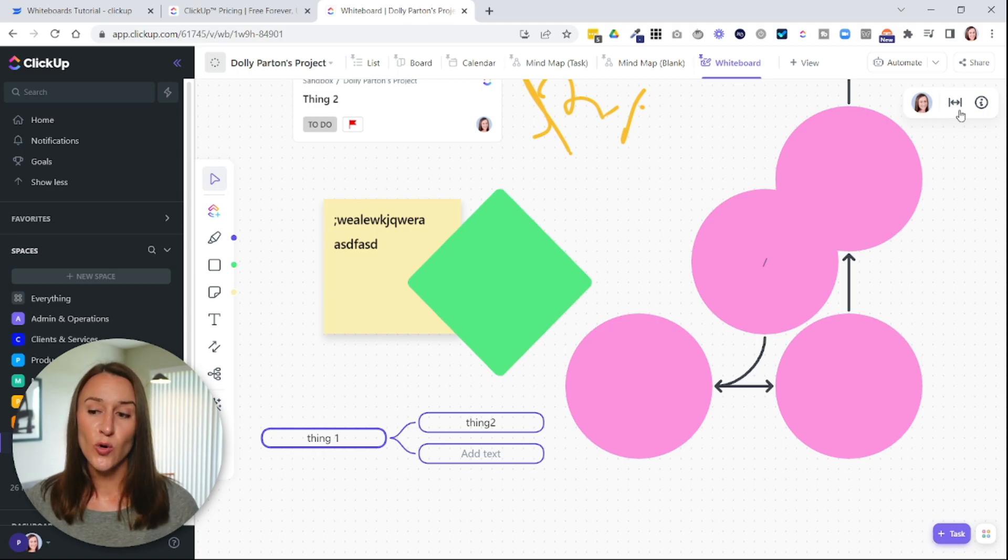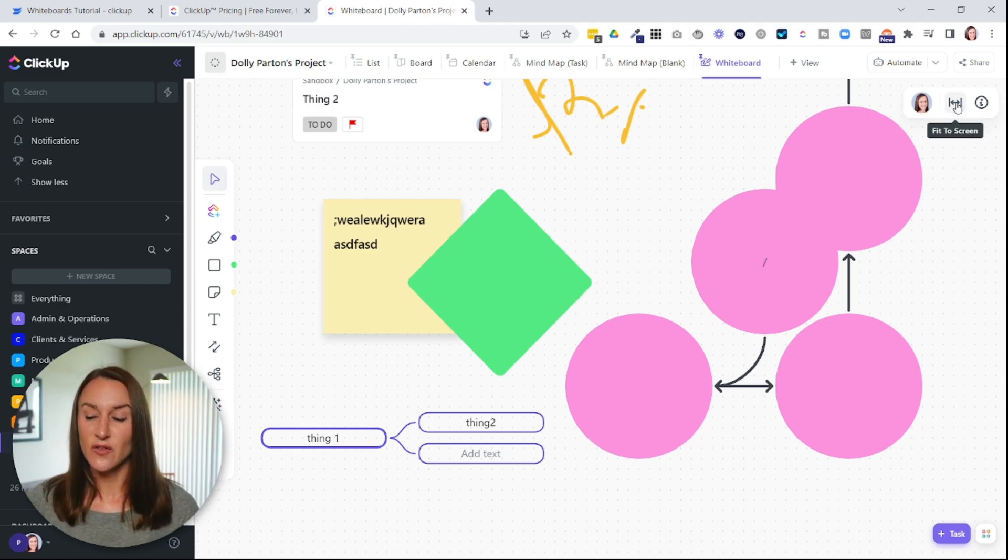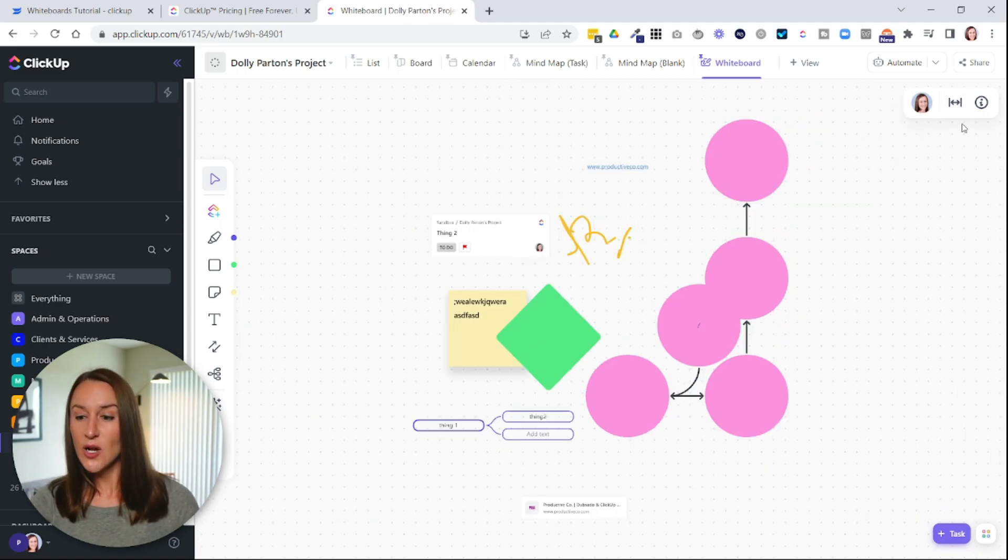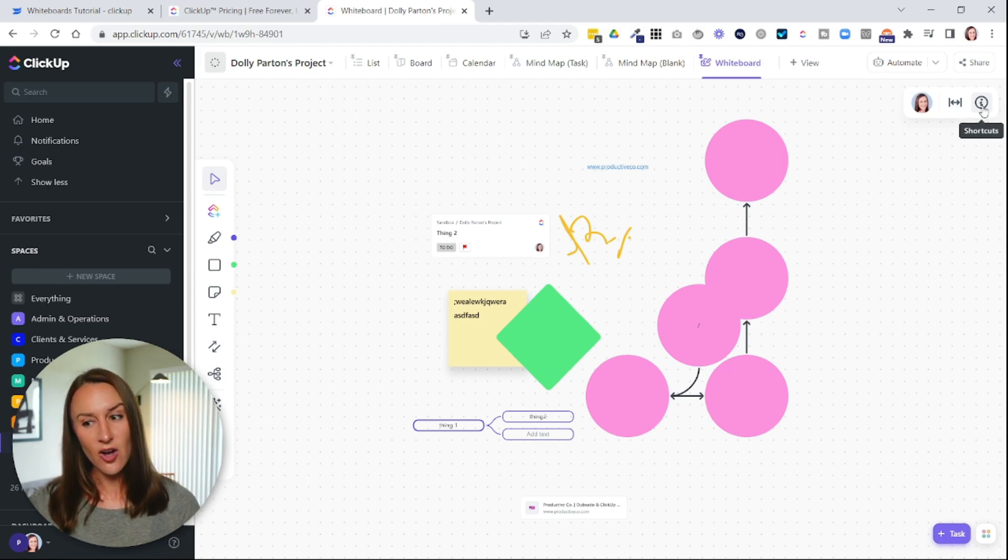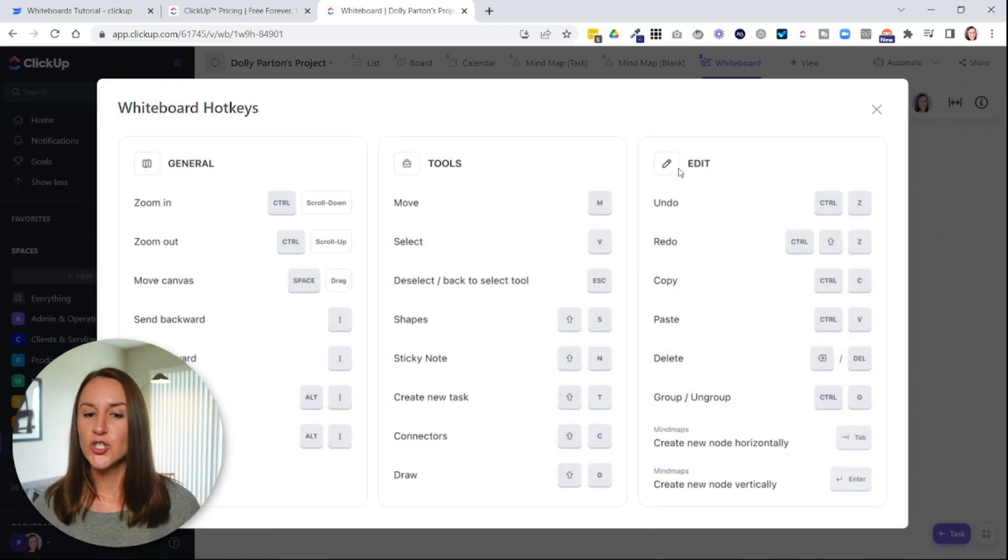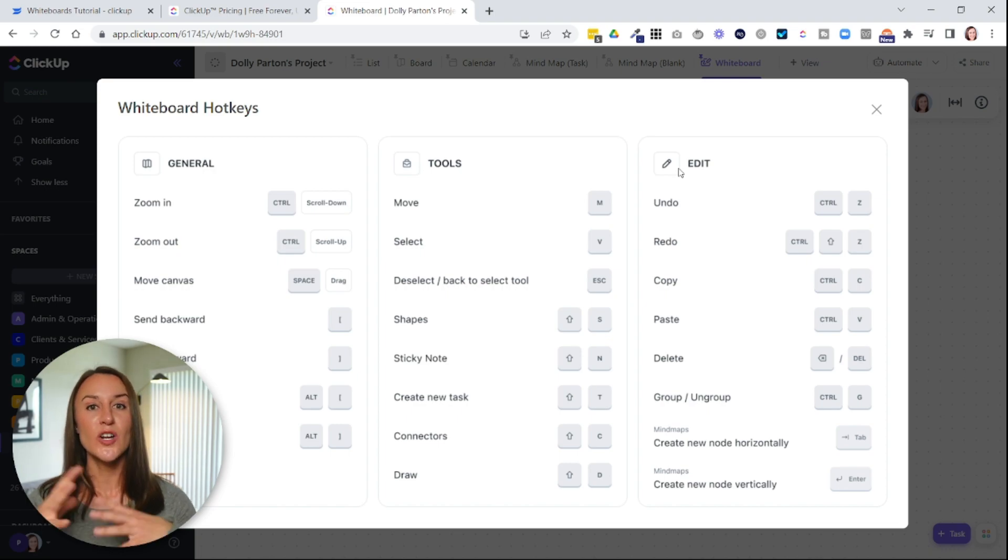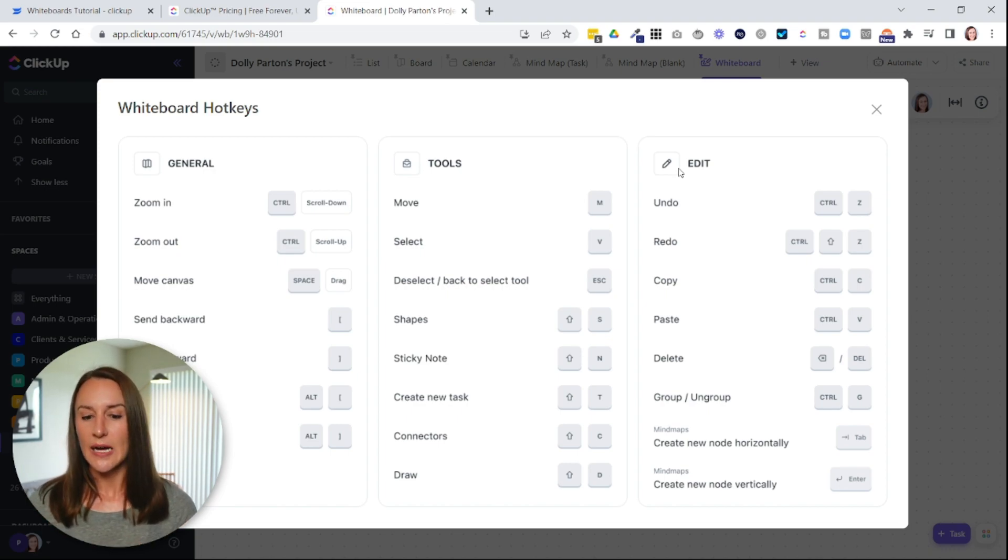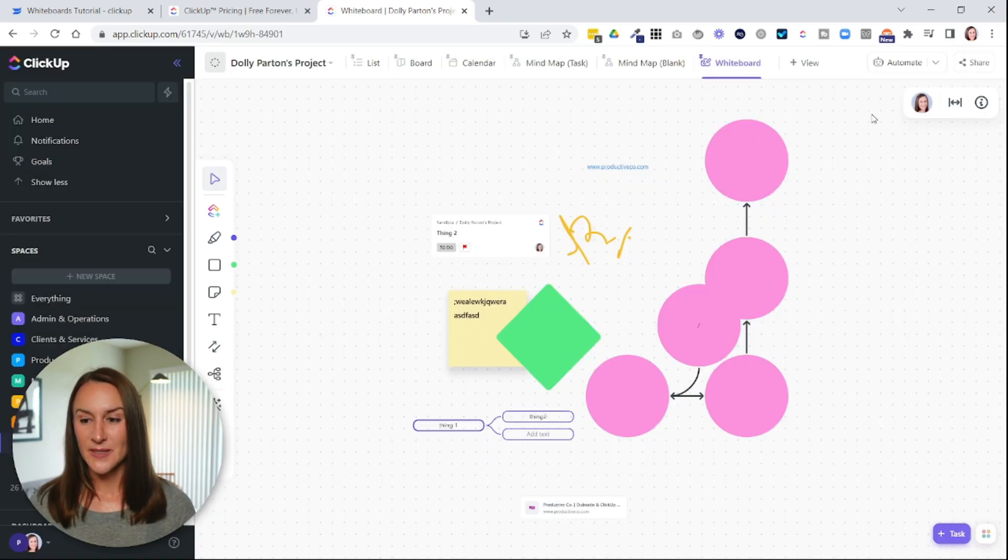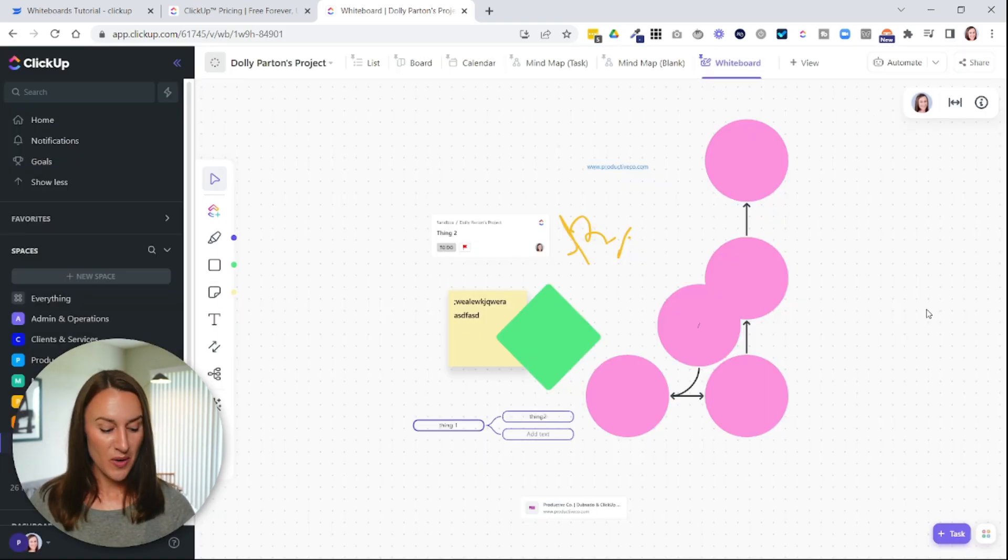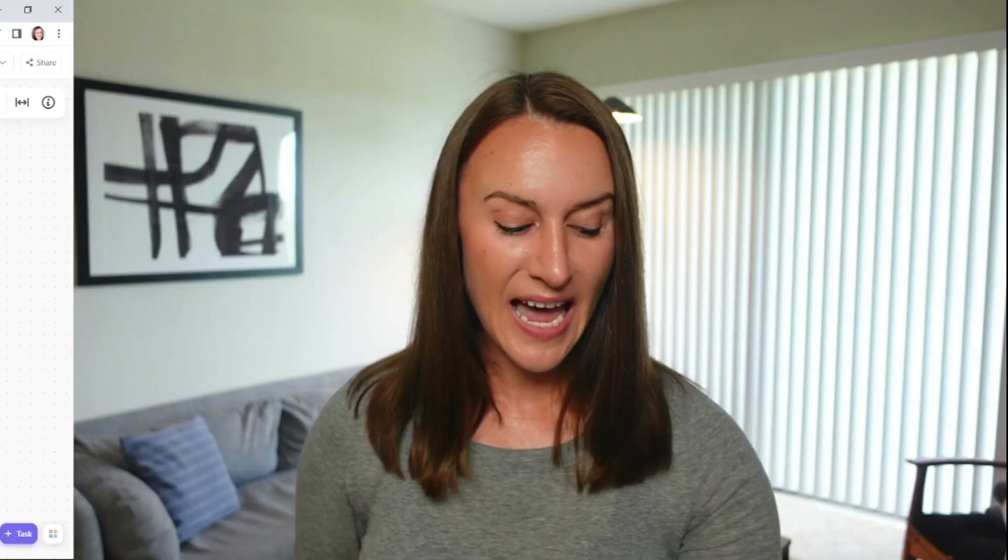Then over here on the right corner, you can select fit to screen and it will zoom out. You can also select the eye icon in order to memorize some keyboard shortcuts. So if you want to create these different shapes or connecting tools more quickly, you can do that. Okay. So that is how you use ClickUp whiteboards.